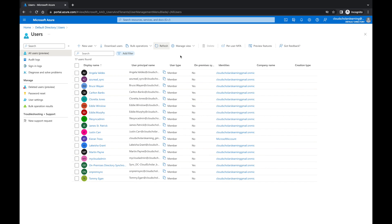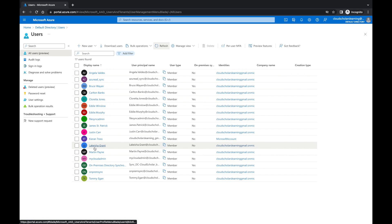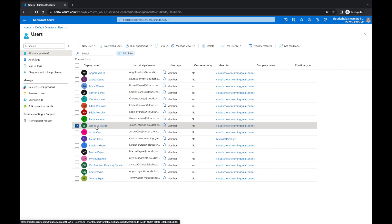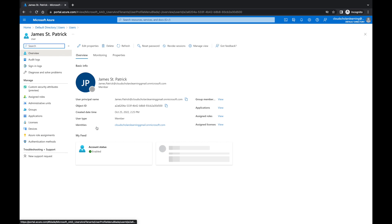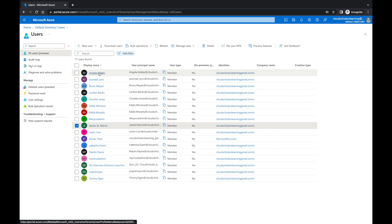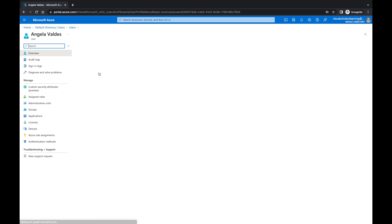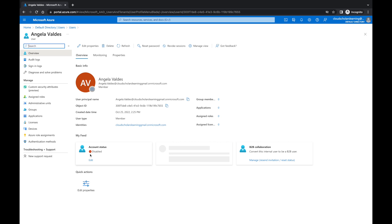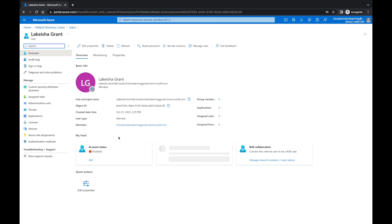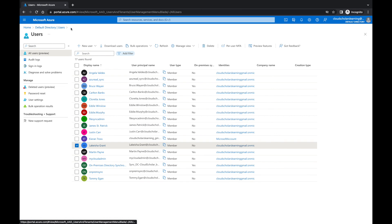All right, Cloud Scholars, we are back. And as you can see, we do have our users. So we have Tommy Egan is there. We have Lakeisha Grant is there as well. We have Angela Valdez. And where is James St. Patrick? James St. Patrick is here. So let's see if they can sign in. Account status enabled. So that's good because James was one of those they wanted to sign in. Let's check Angela Valdez. She is disabled. Remember, we put down on sign-in, we put down as no. So let's jump back and let's take a look again. So if you remember, block sign-in was on Lakeisha Grant and Angela Valdez. So let's go back over and let's look at what's going on with Lakeisha Grant. Yep, Lakeisha Grant is disabled as well. So there you go. We have all our users. Two can't sign in and two can.